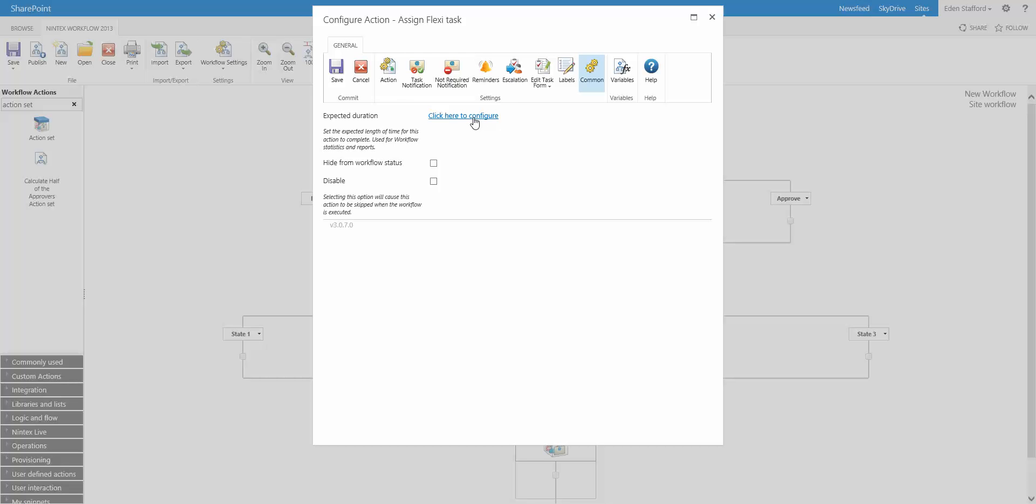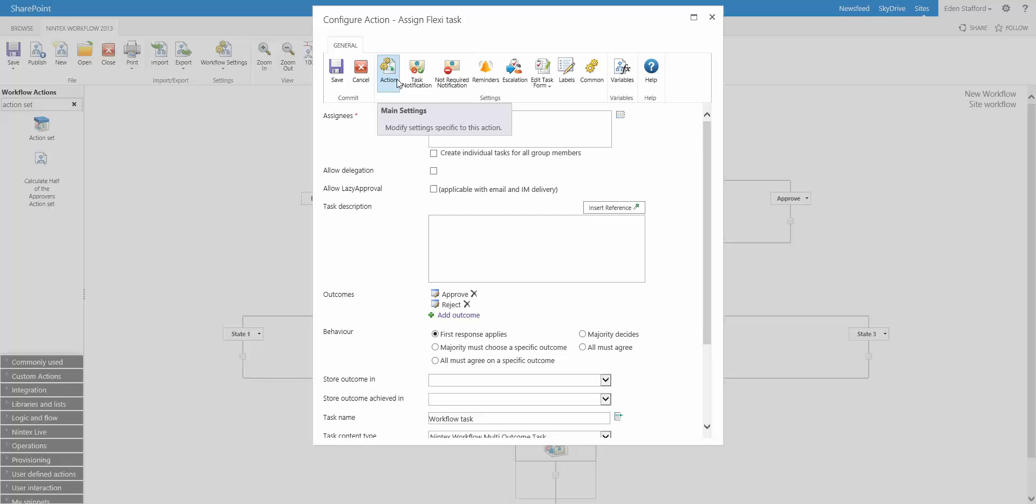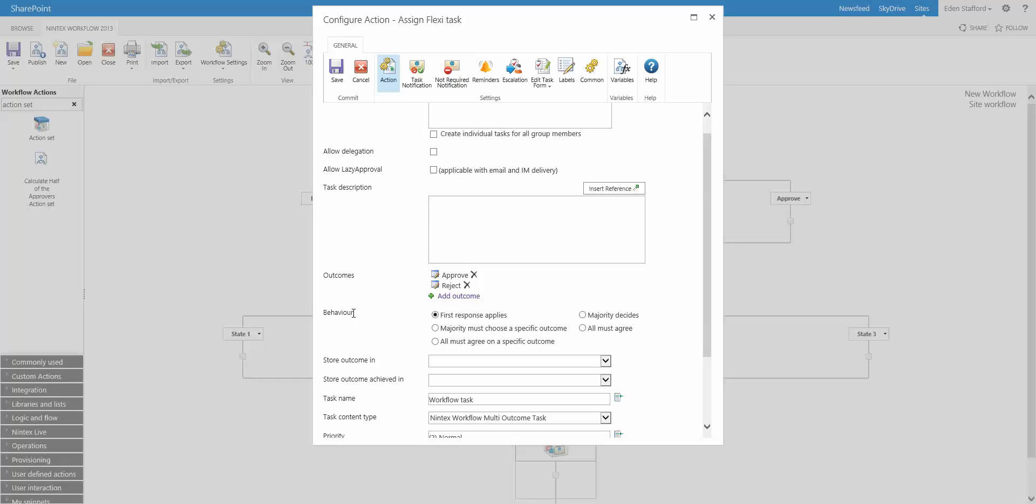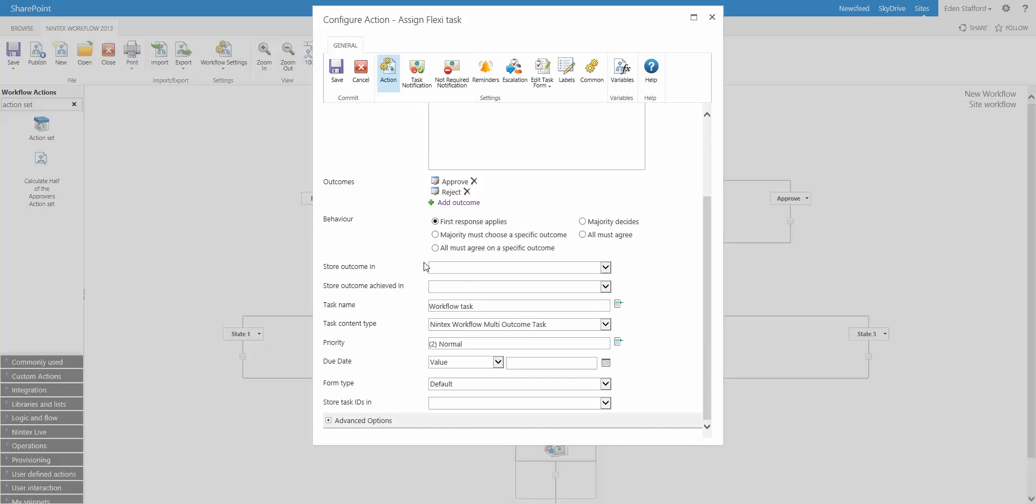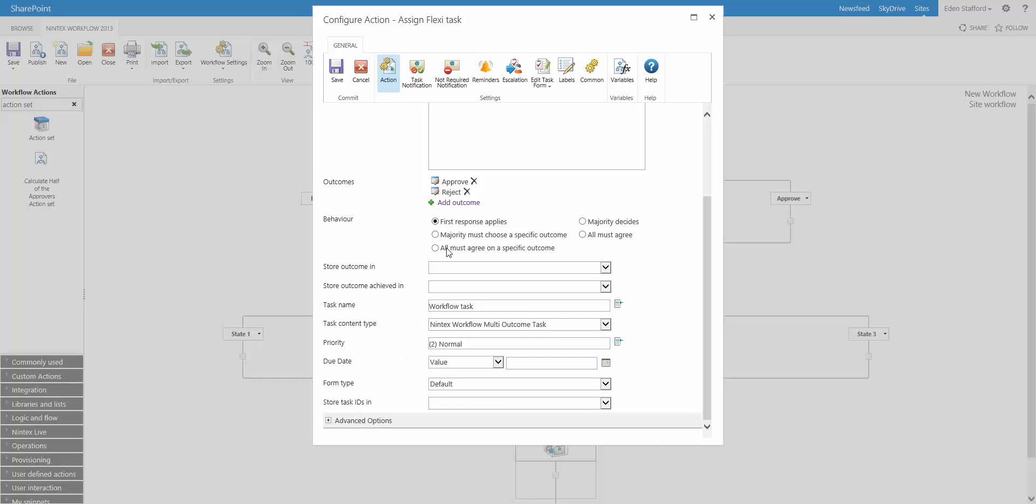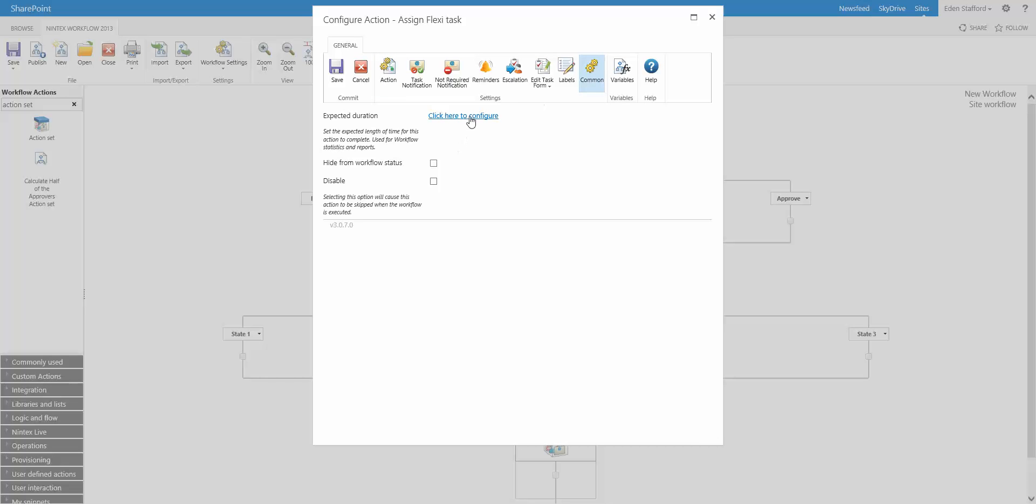But what has actually been added to this particular action is right down the bottom in the action configuration is we now have a due date, where you can actually specify the due date for a particular task. Now, whereas with the expected duration, you simply specify a number of days, hours, minutes, etc.